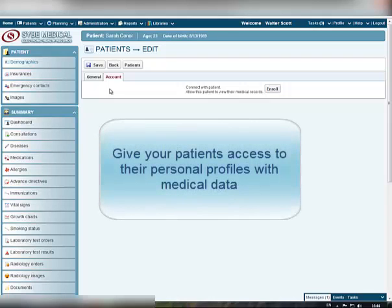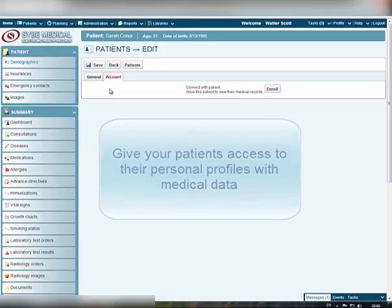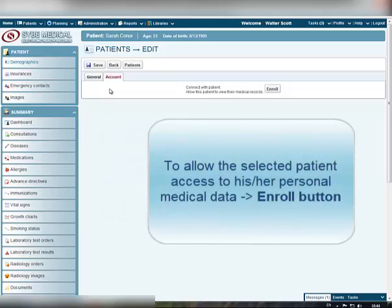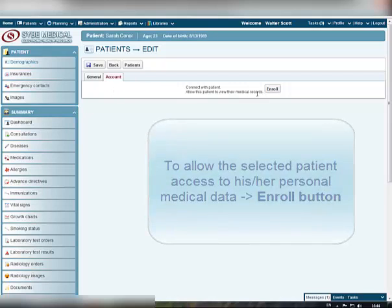Clinical Manager system allows patients of the clinic to get access to all their personal medical data. In order for patient to be able to get into his or her own profile in the system to view personal medical records, you should allow access to the system for such patients. If you want to allow access for patient to his or her medical data, click the Enroll button in the Account tab.